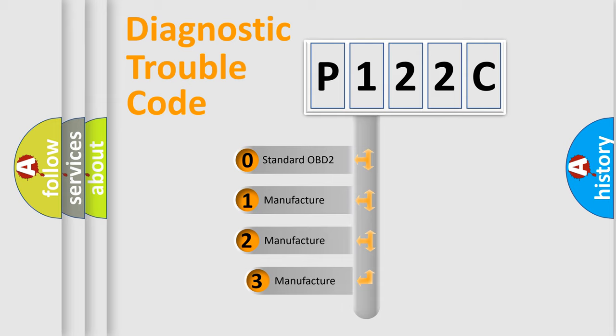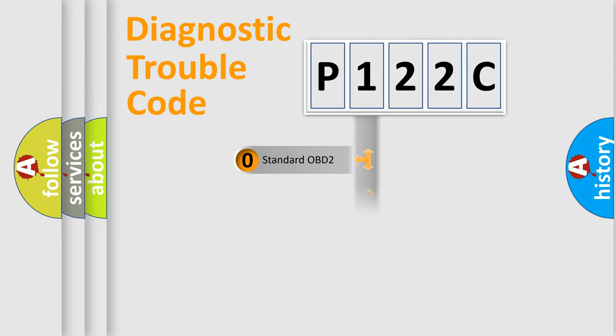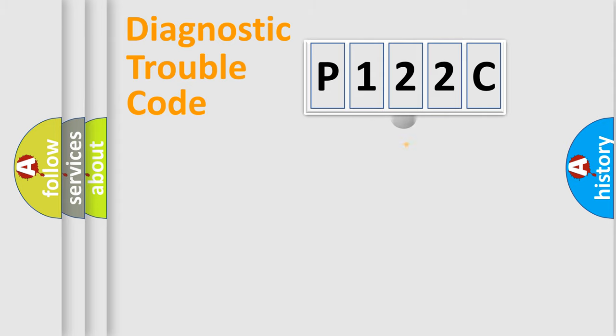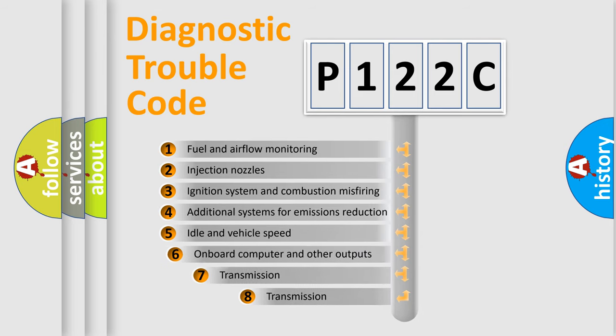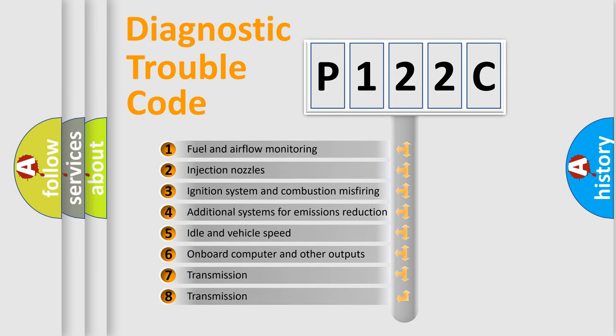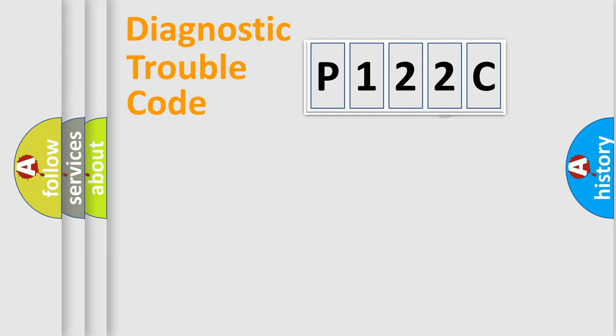If the second character is expressed as zero, it is a standardized error. In the case of numbers 1, 2, or 3, it is a more specific expression of the car-specific error. The third character specifies a subset of errors. The distribution shown is valid only for the standardized DTC code.